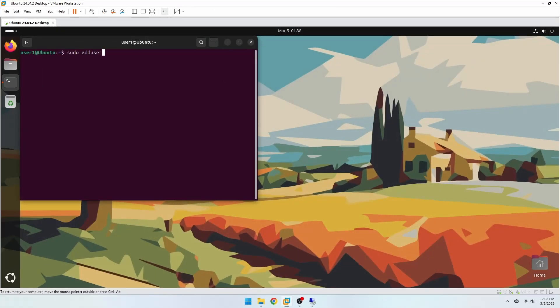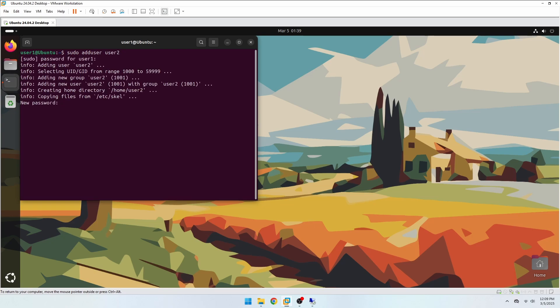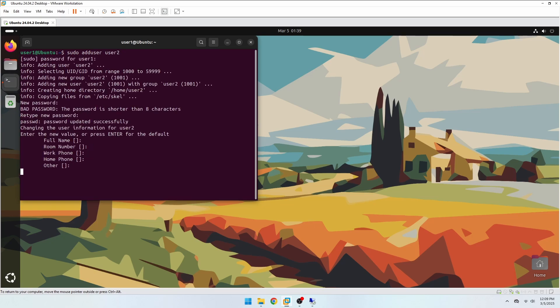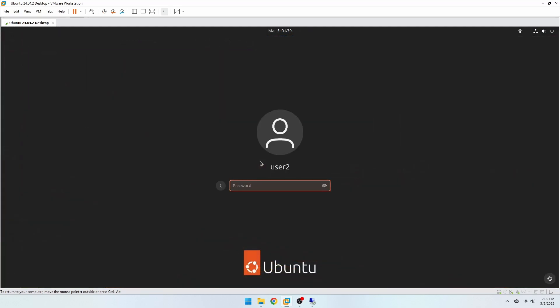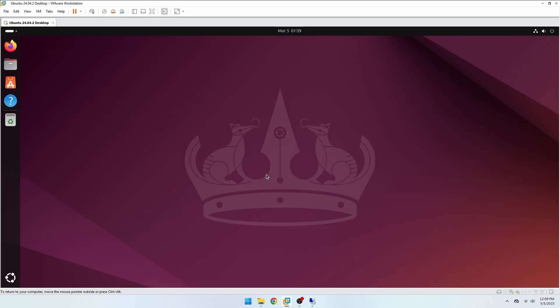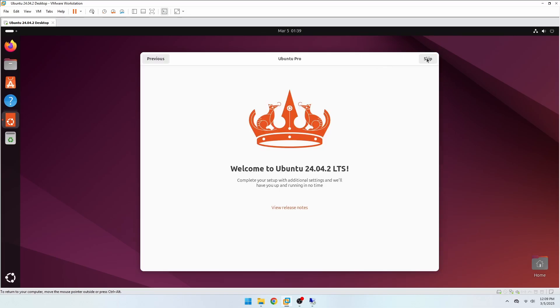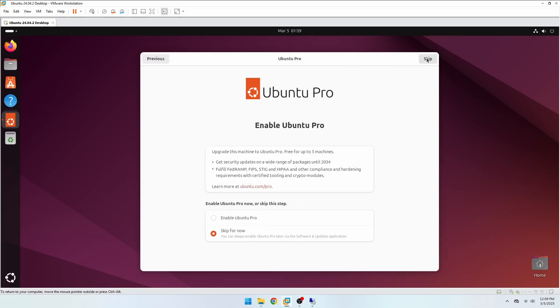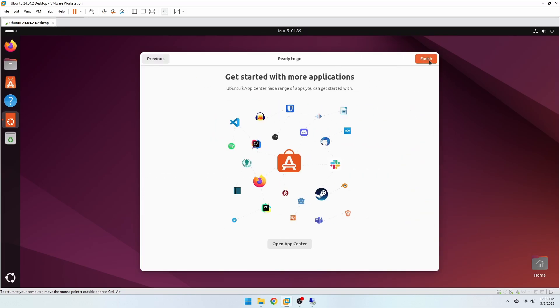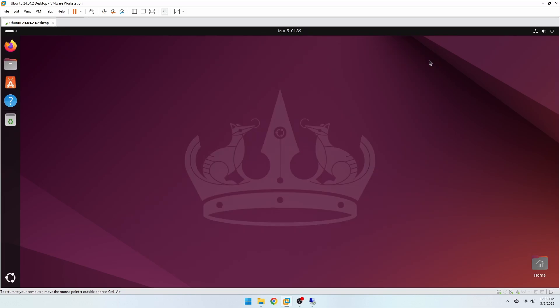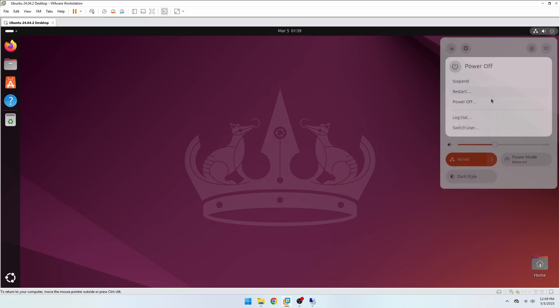We can't log in to the same user from both the local session and the remote desktop. What we can do is use a separate user account for remote login. If you make a separate account for remote access, log into it locally at least once before you try to connect remotely. That lets Ubuntu set up the desktop environment properly. After that, keep the account logged out.